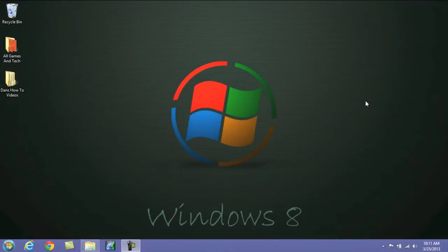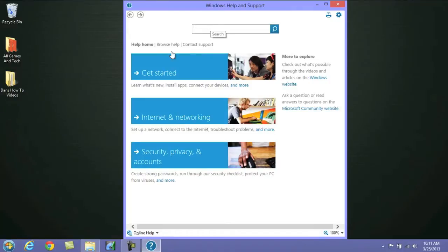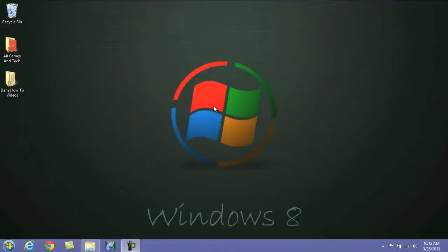Alright, so jumping right back into this, we're going to look at the Windows Help and Support section here. What you need to do is press the Windows key and F1. It will bring up the support page, and if you're a new Windows user or new Windows 8 user, this is going to be really useful for you. All you do is type in anything you're confused about or want an explanation for, and Windows will provide it for you.